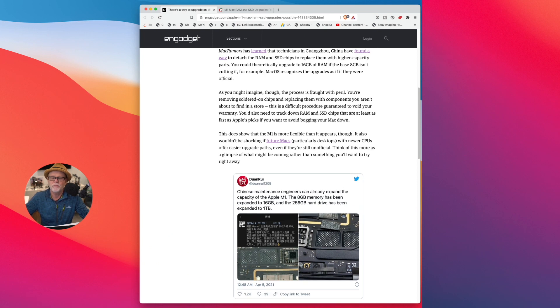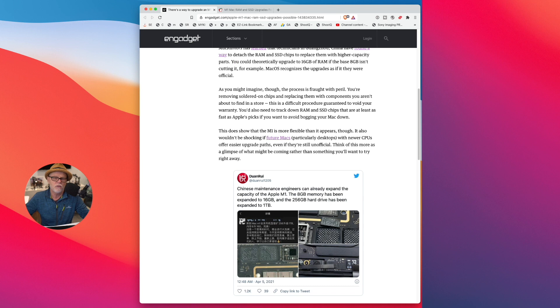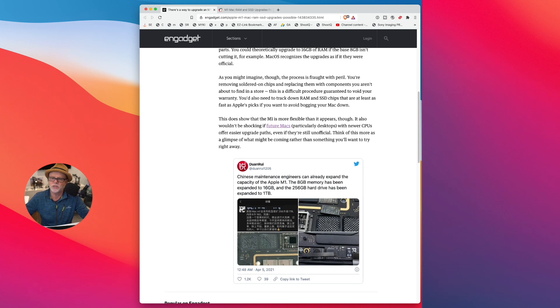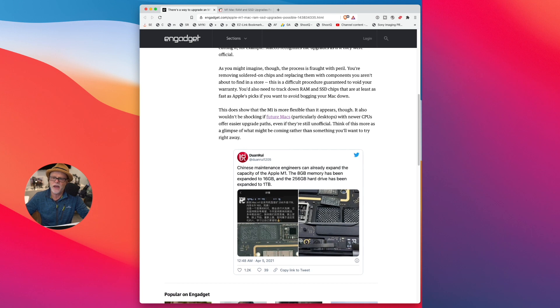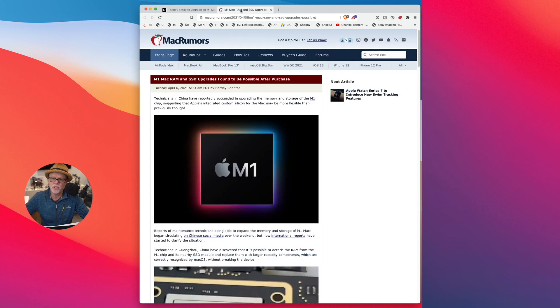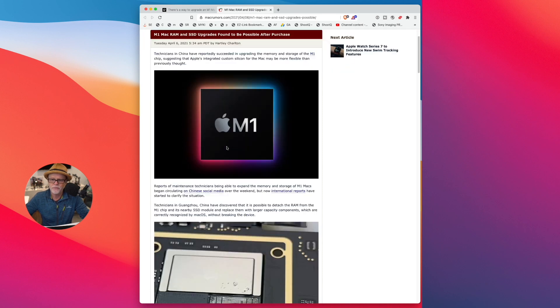So you will basically void your warranty the second that you try to do this. But they are saying that it might be that in future Macs you will be able to upgrade these components. Now, if I switch to the article on Mac Rumors here...